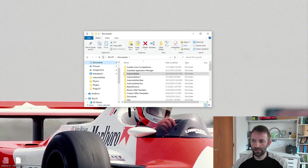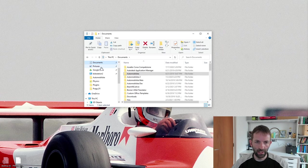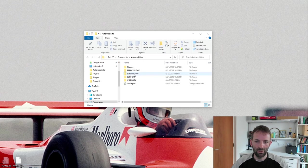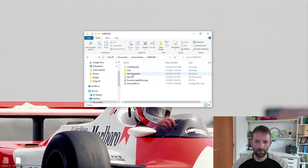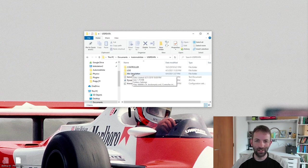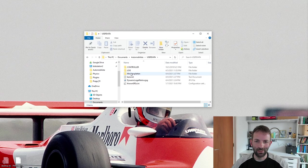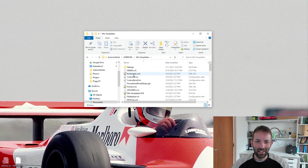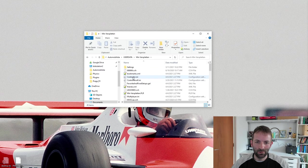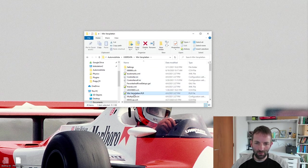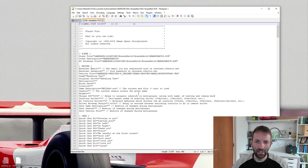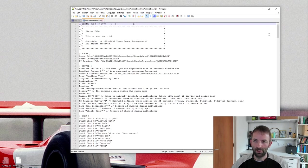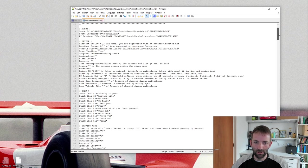So another setting worth looking at is in your documents folder, you find Automobilista, user data, and there's your name. I haven't changed this since the last race I did with Jimmy and some of his friends. So this is me. And then you have your player file, your name PLR. So let's open that.